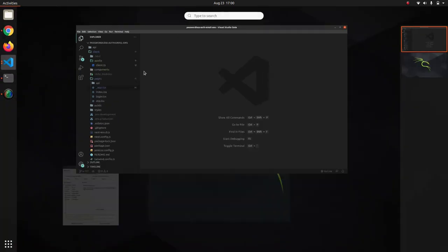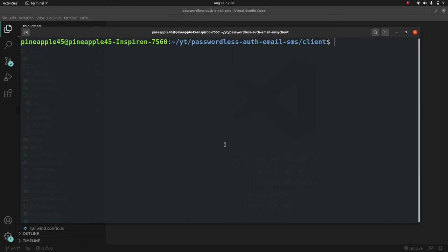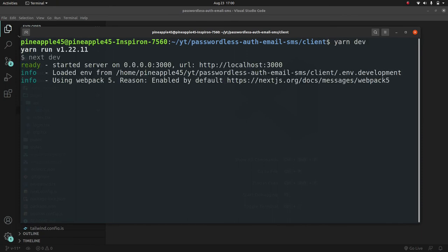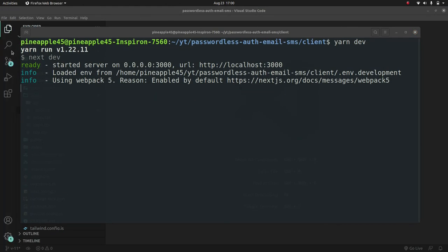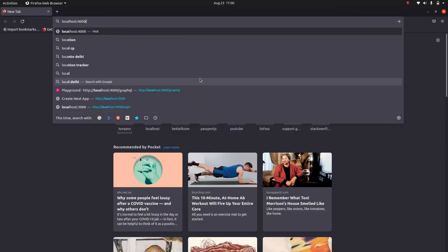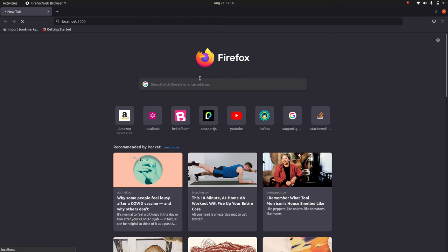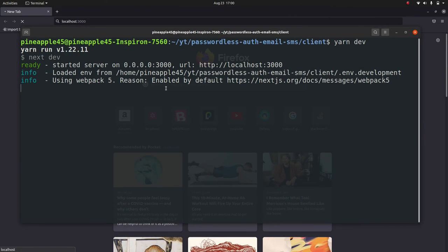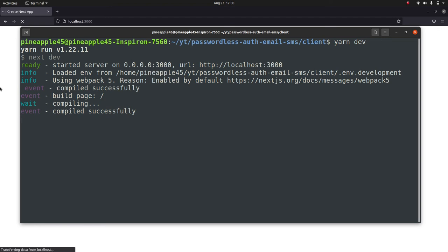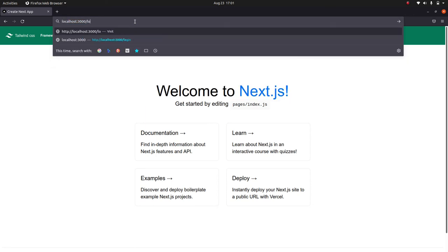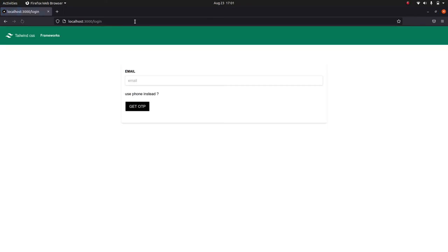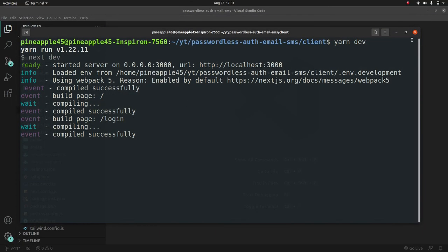Let's restart our terminal and check for errors. Running 'yarn dev' and navigating to 'localhost:3000' — looks good, no errors and we can still access our pages.